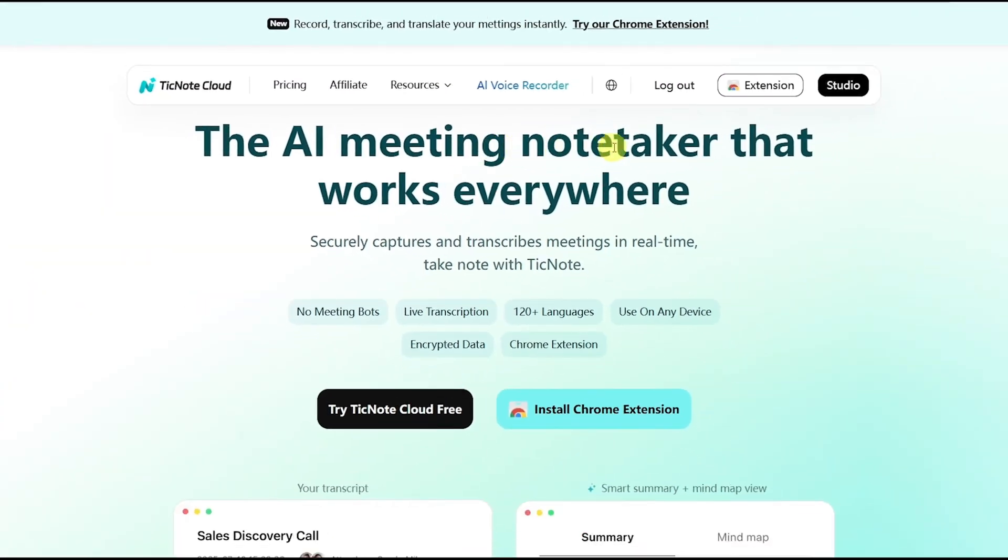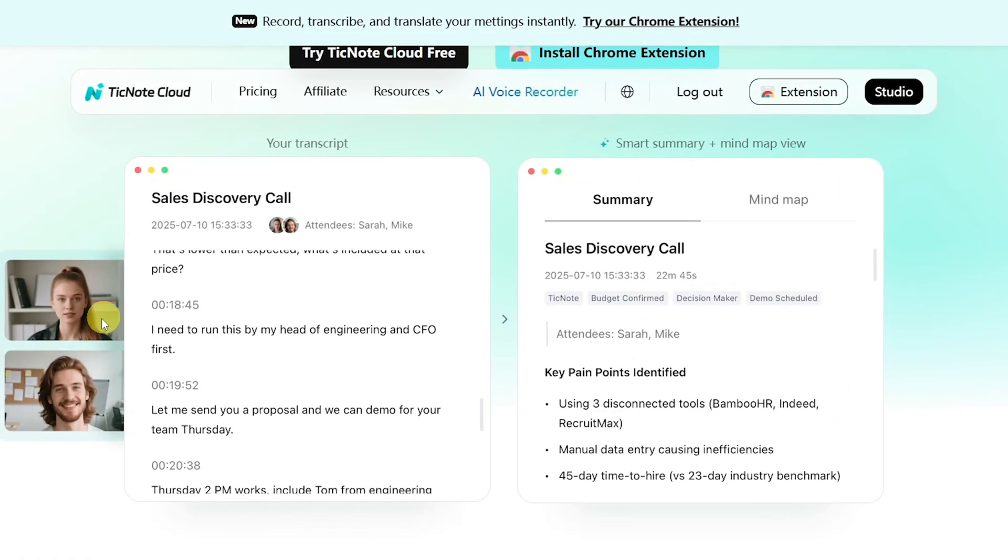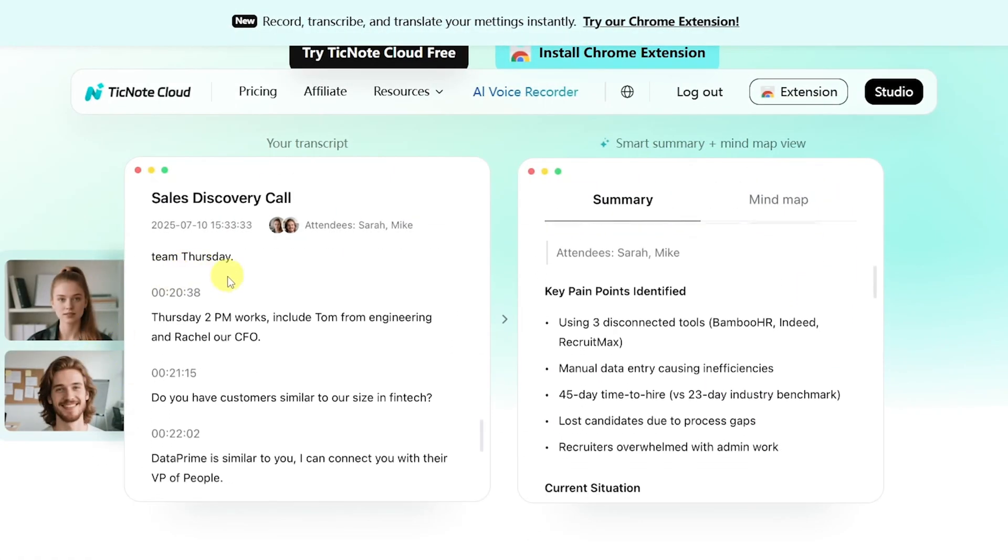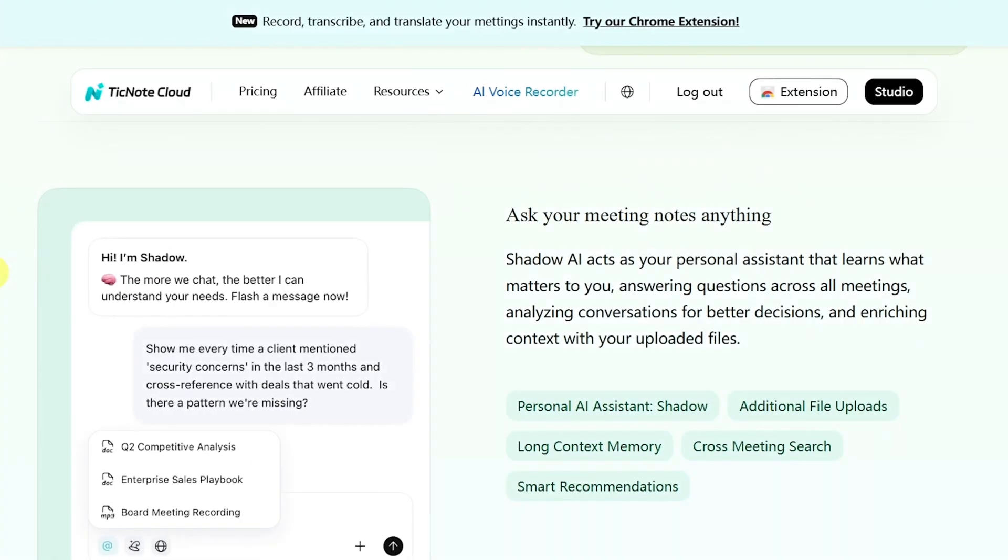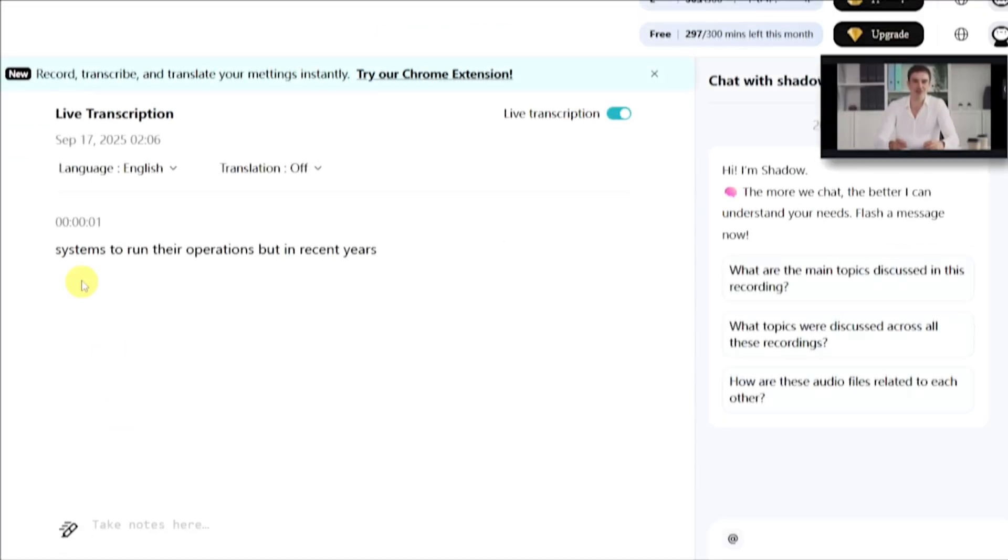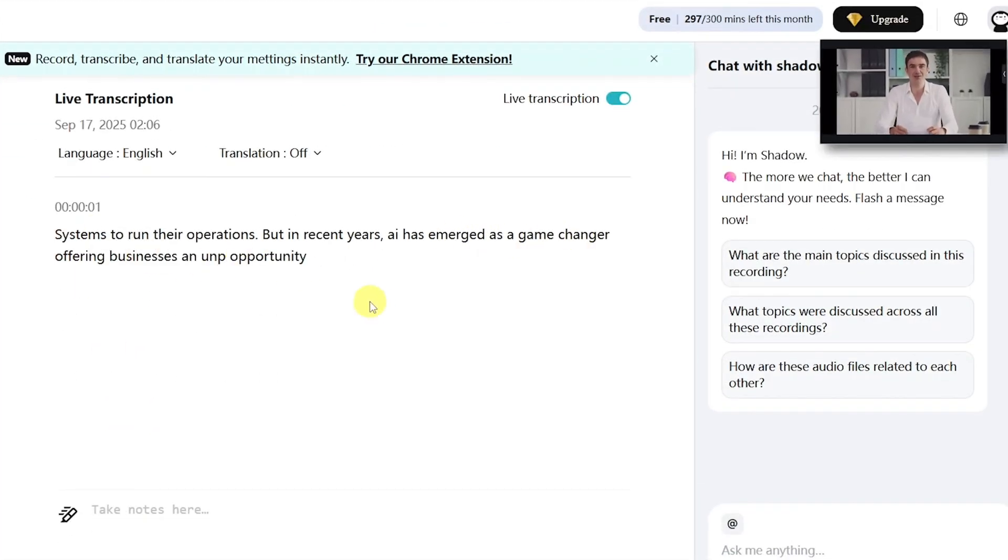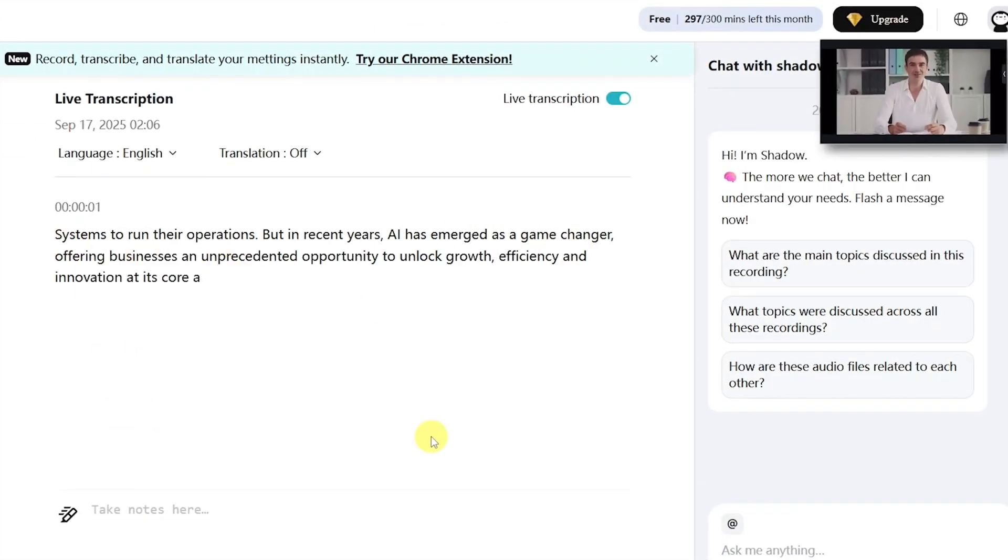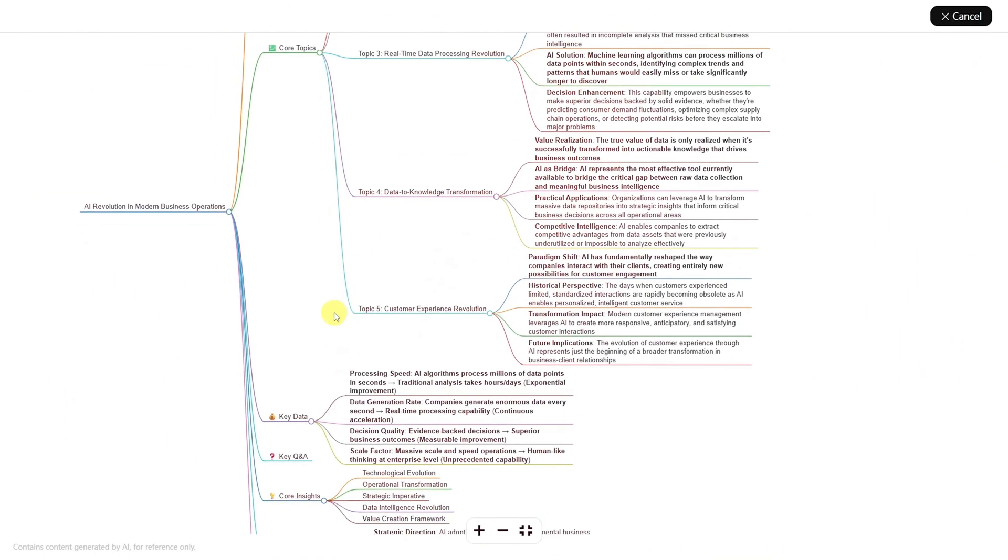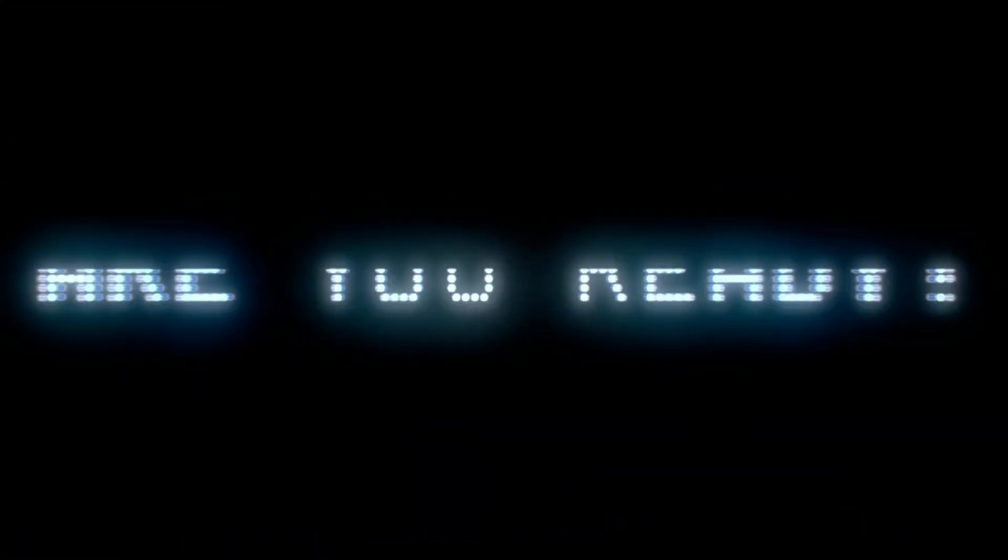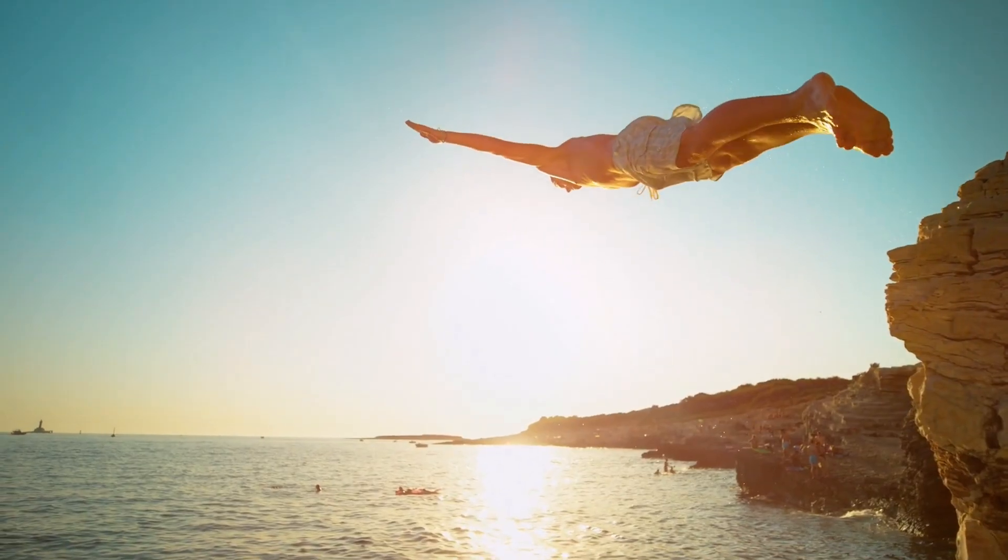That's why I started using TickNote Cloud. It quietly works in the background, spotting gaps, answering questions instantly, and transforming messy discussions into clear, actionable summaries and mind maps. Ready to finally take control of your meetings? Let's dive in.